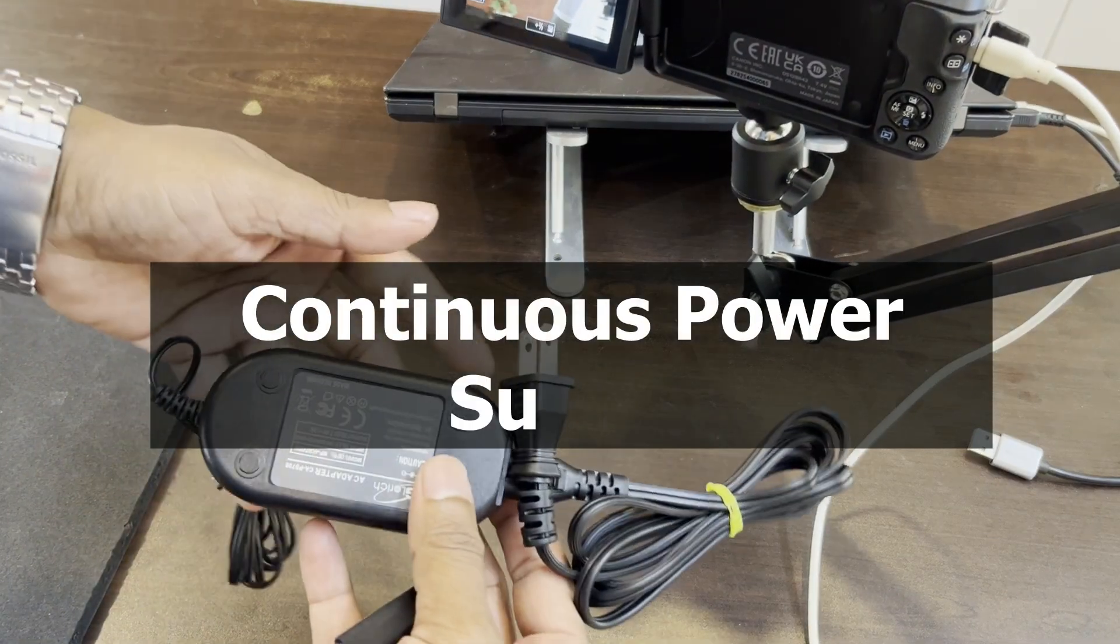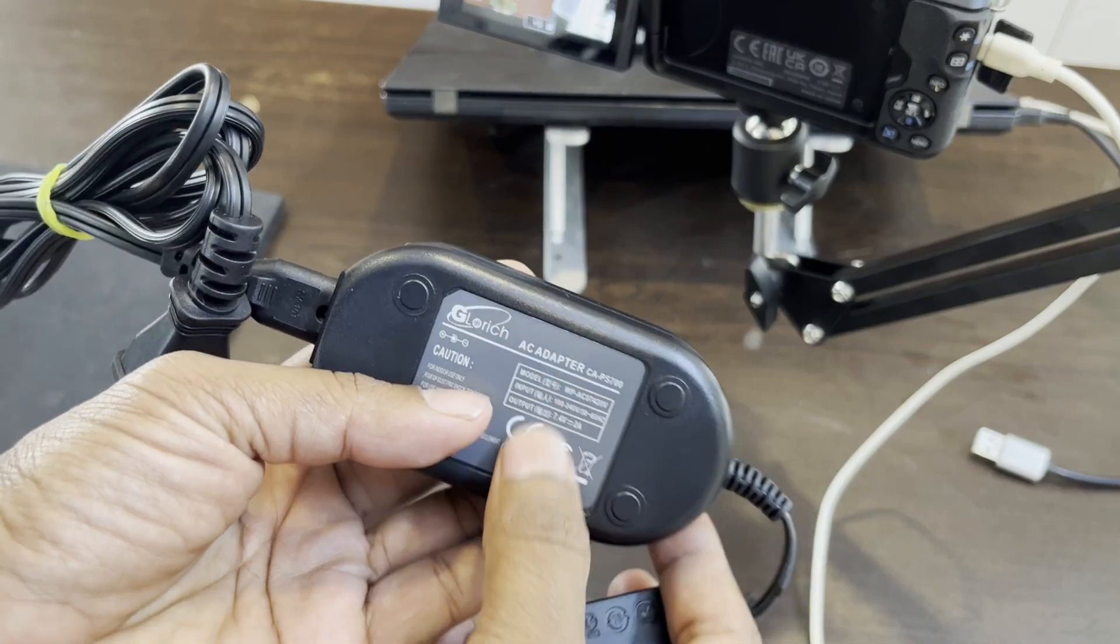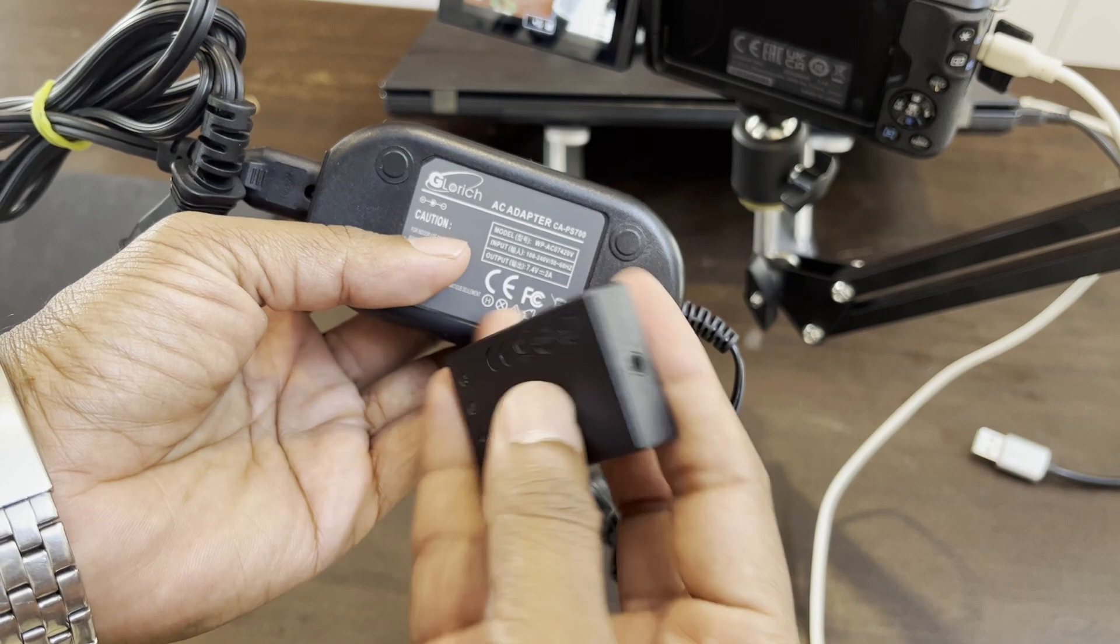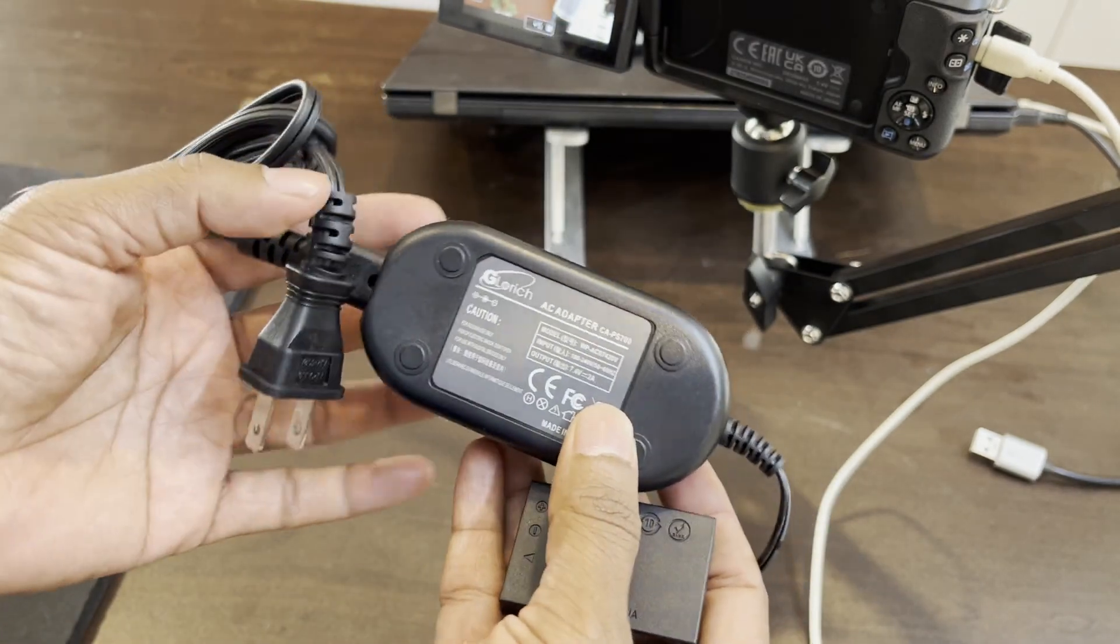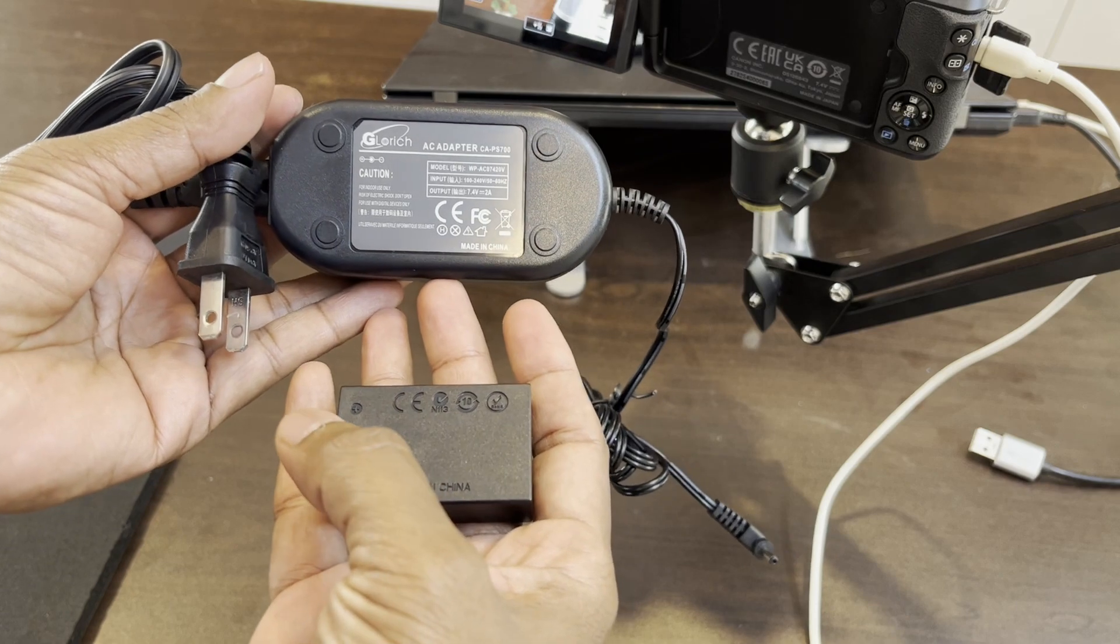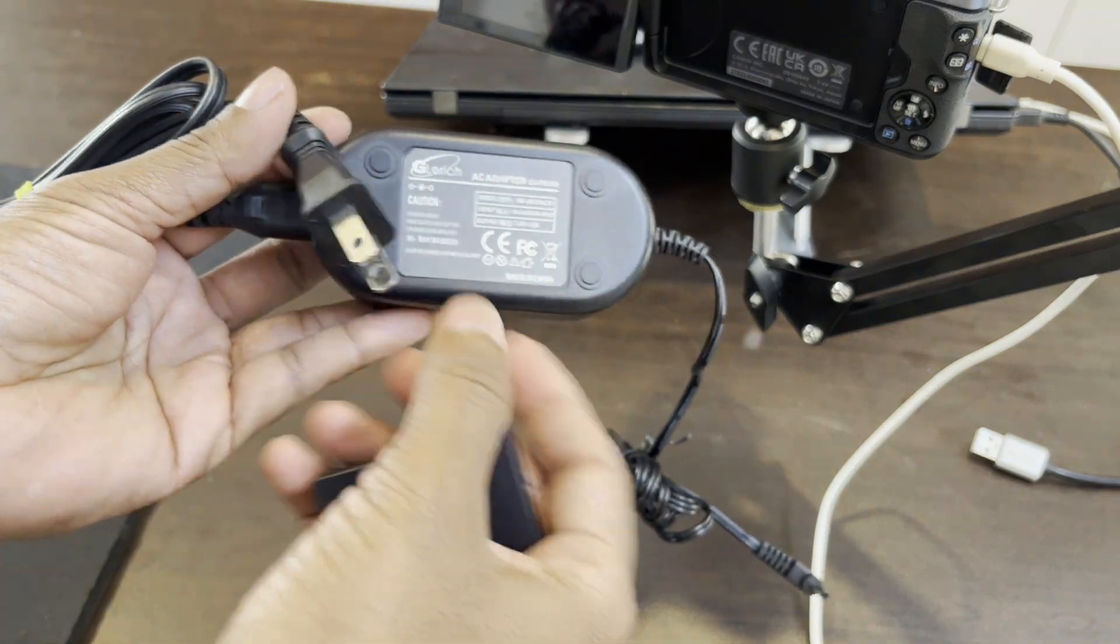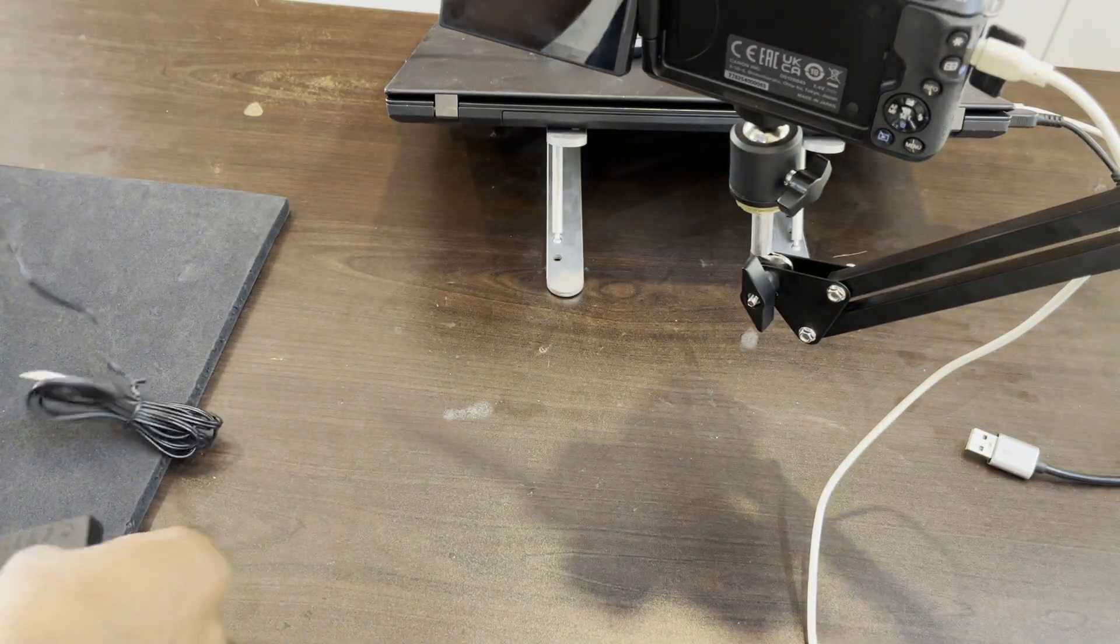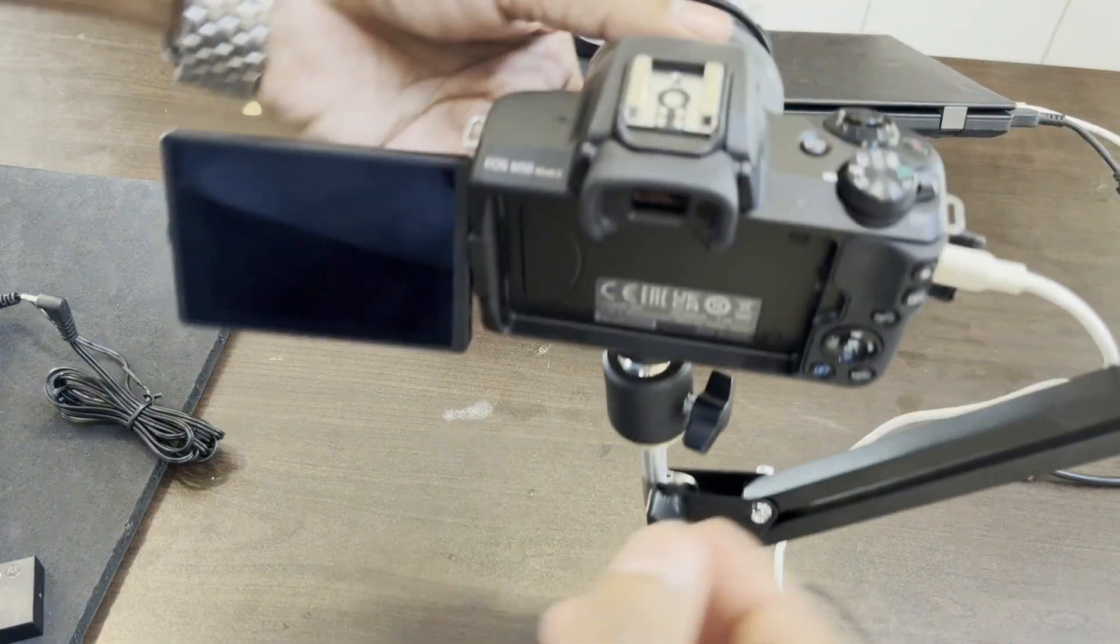One thing is if you want continuous power for doing live streams, you need this AC adapter. This is the dummy battery as well. When you connect this, you can have uninterrupted power supply for your camera. I'm going to give the product link in the description, which is suitable for Canon M50 Mark II.